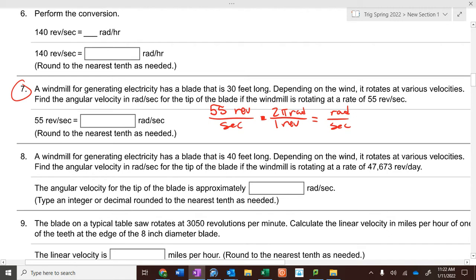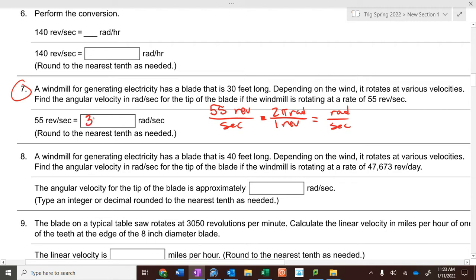To get radians per second, multiply by two pi radians over one revolution. Then multiply 55 times two pi on your calculator. You take 55 times two times pi and it'd be 345.6 radians per second, rounded to the nearest tenth.